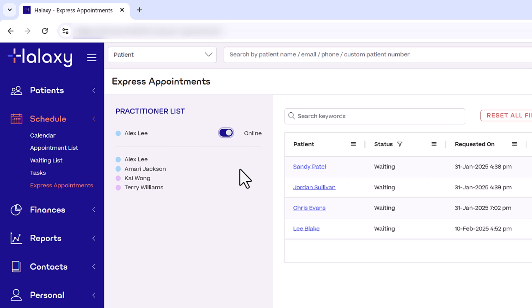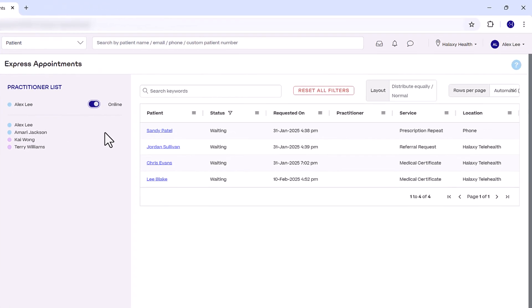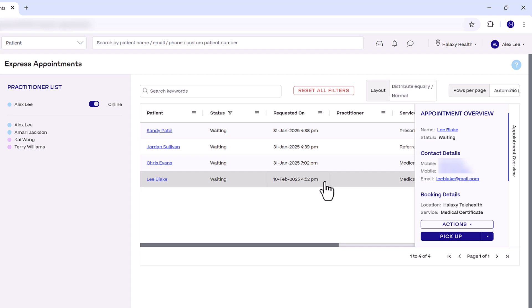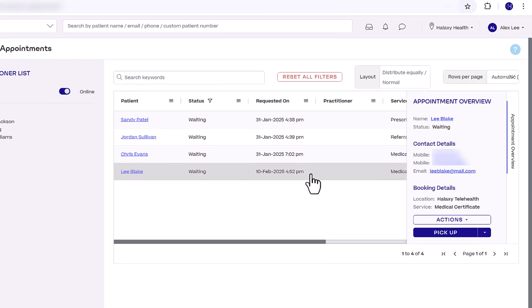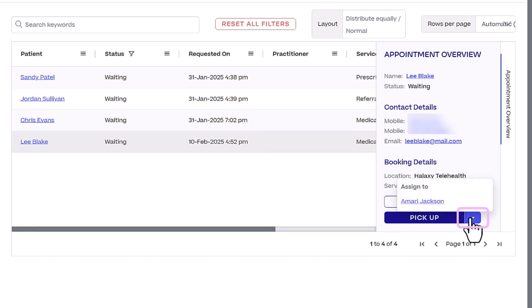When a patient books an Express Appointment, the request appears here on the right. To manage requests, click on a booking in the queue to view the patient and booking details. On the Appointment Overview panel, you can select Pick Up to assign the booking to yourself, or Down Arrow to assign the booking to another practitioner.